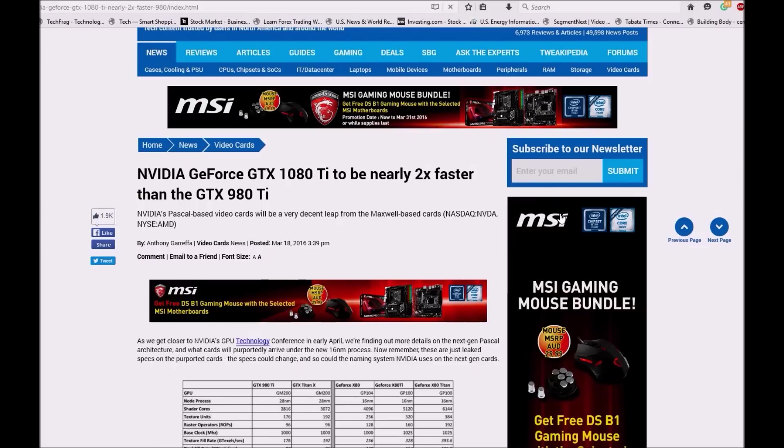And I recommend that to everyone else. Do not upgrade to 980 or 980 Ti or Titan X. It is pointless.